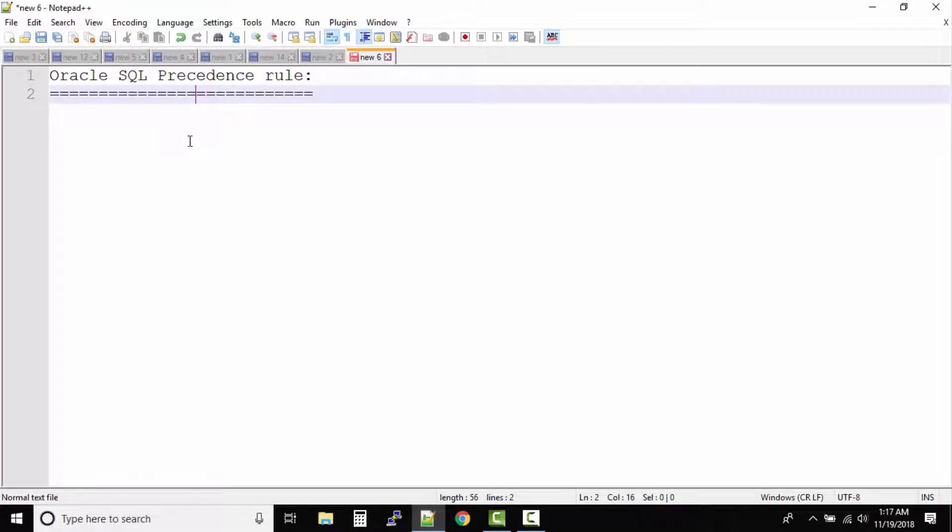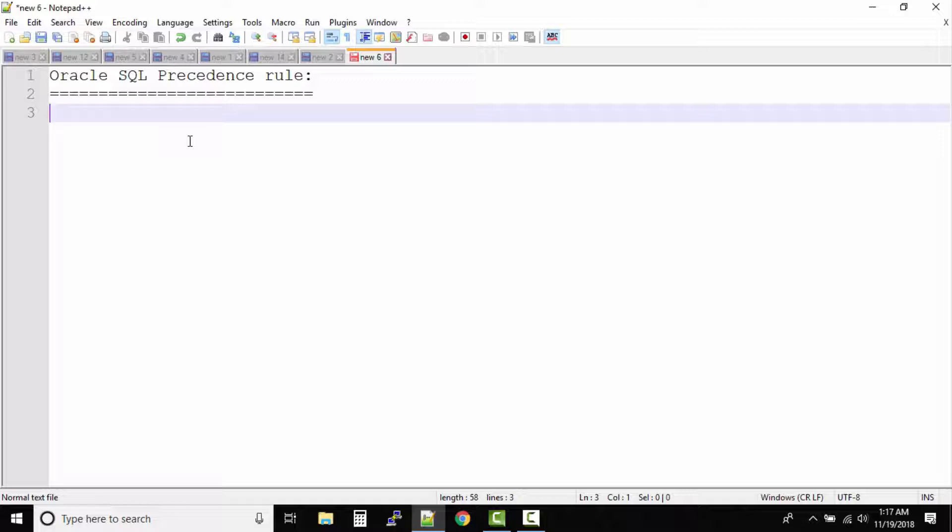What is the precedence rule? It says that the order that I'm going to write on the screen right now, all the SQL queries will be resolved in this same order. All the operators have a rule or the precedence rule in the same order.